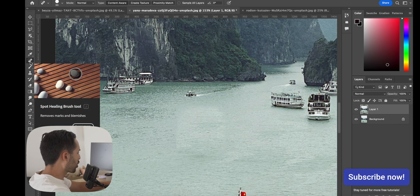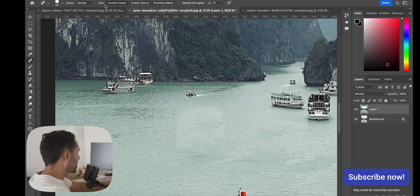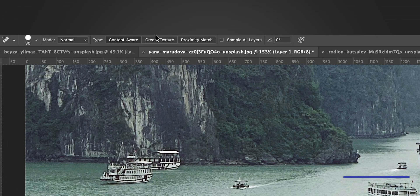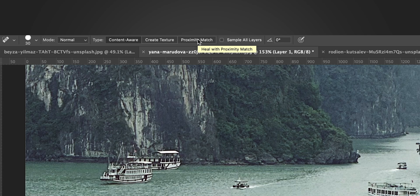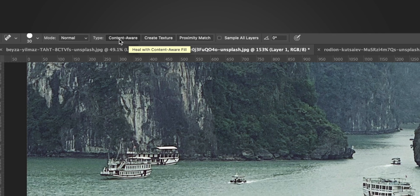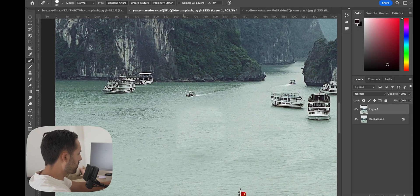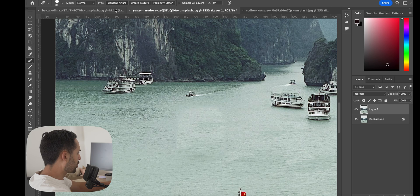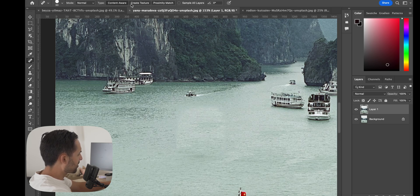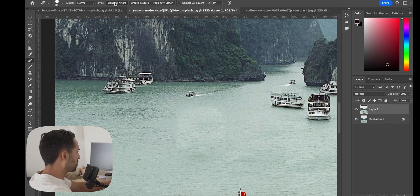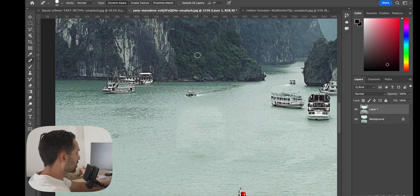So you've got a bunch of options in the spot healing brush. I won't go over them in too much detail, but you can use the content aware, the texture, or the proximity match as ways to fix the image. So if you get a really bad result with one of them, toggle the type and hit texture or proximity match and see if you get a different result. Content aware is all I use because it's been really good to me.